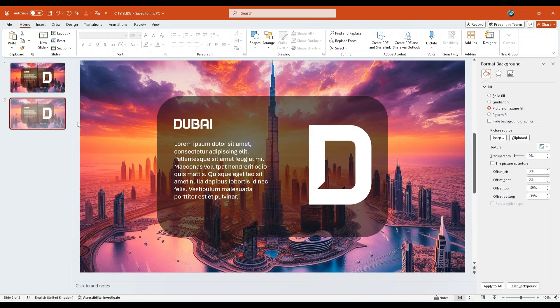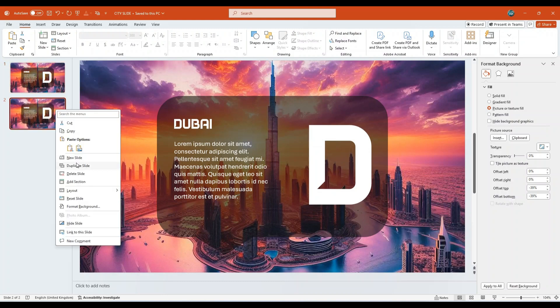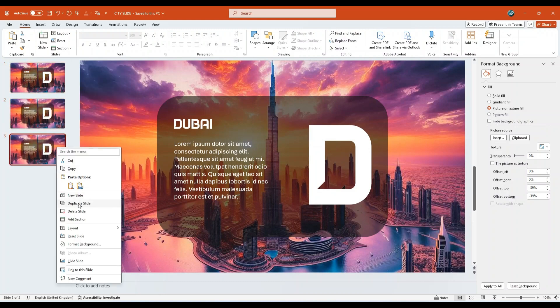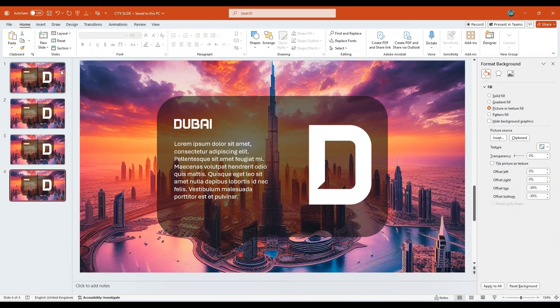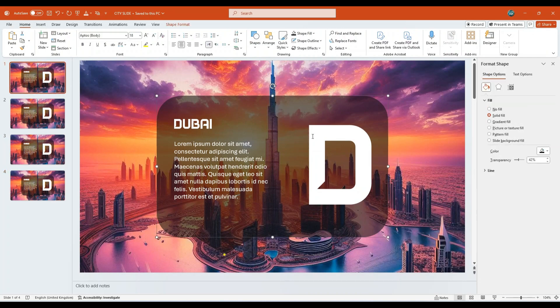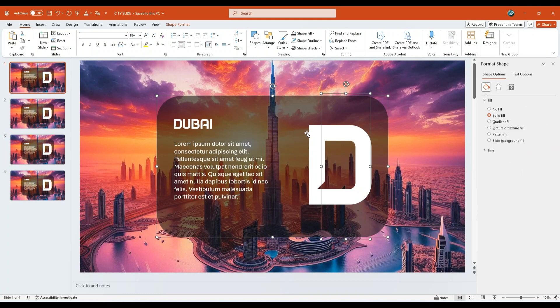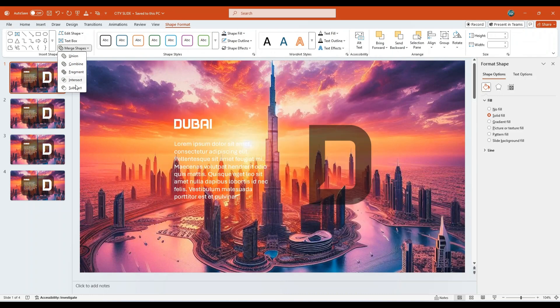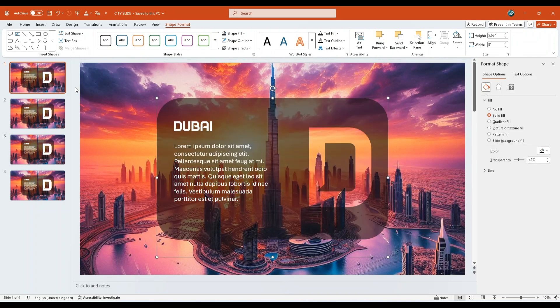Next, duplicate this slide three times to create a total of four slides. Go to the first slide, select the call-out shape, then while holding the Ctrl key, also select the large letter D text box. Go to Shape Format, click on Merge Shapes, and choose Subtract.